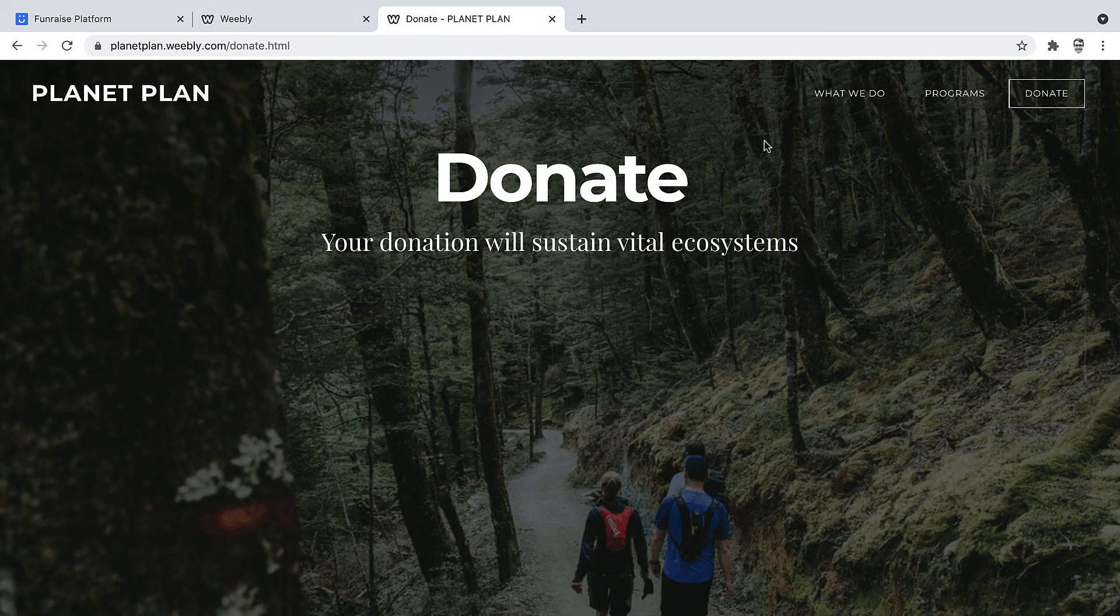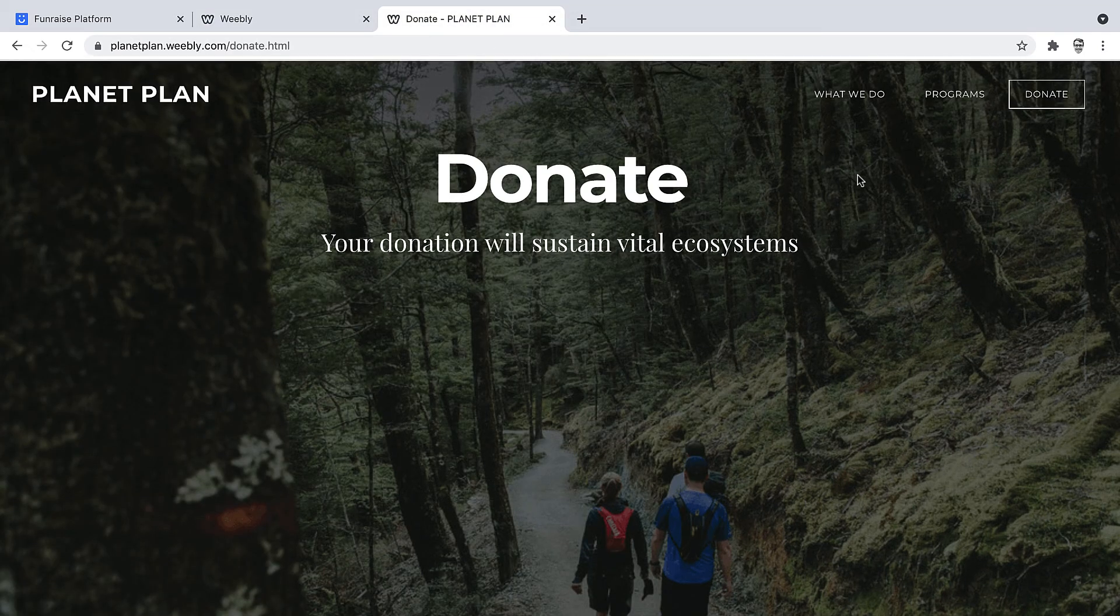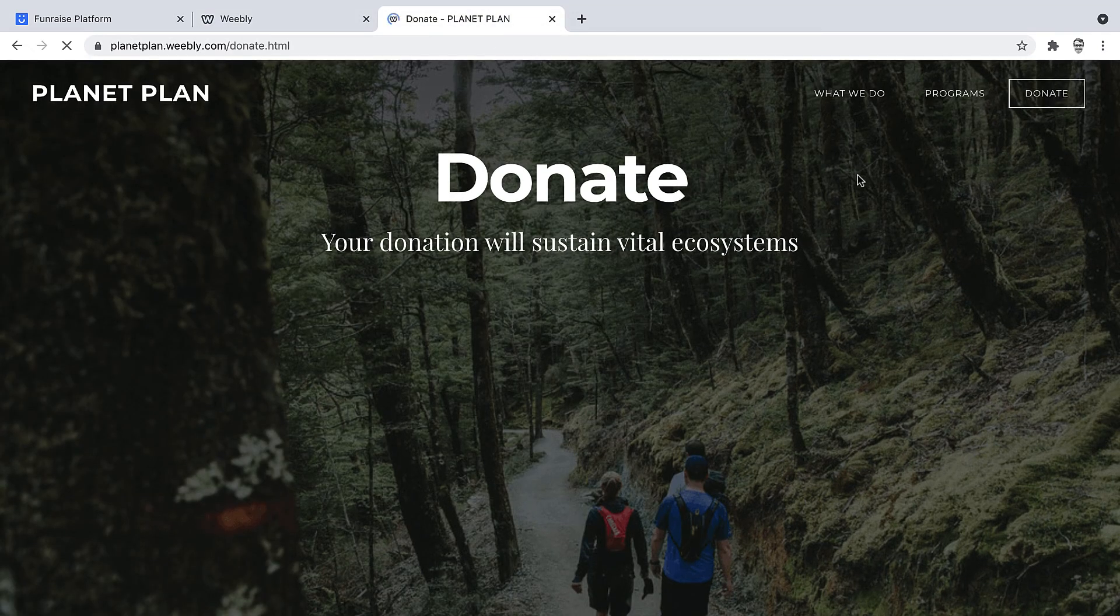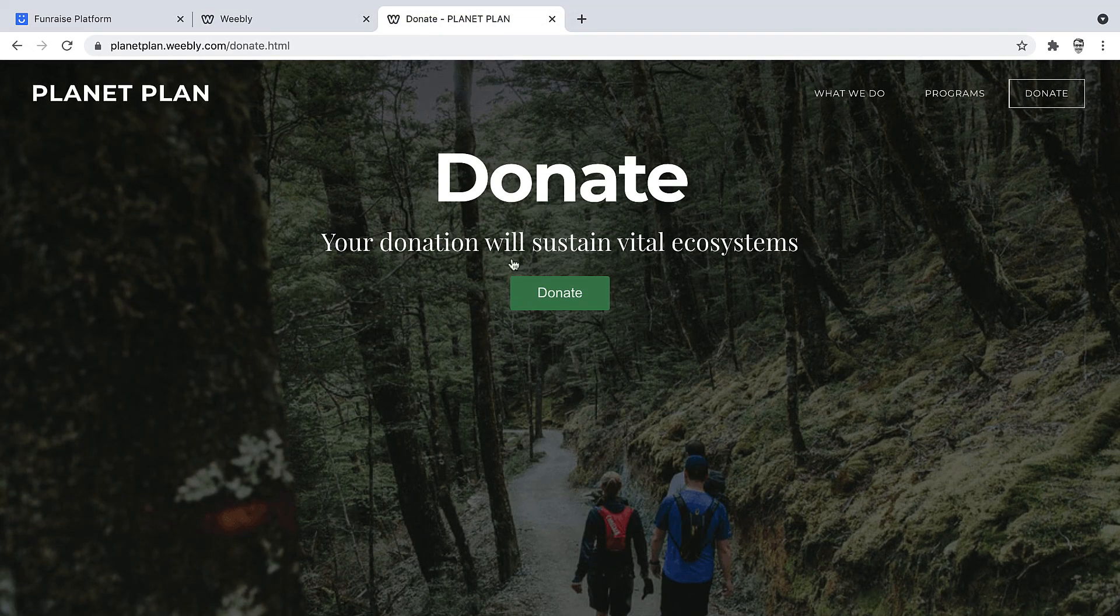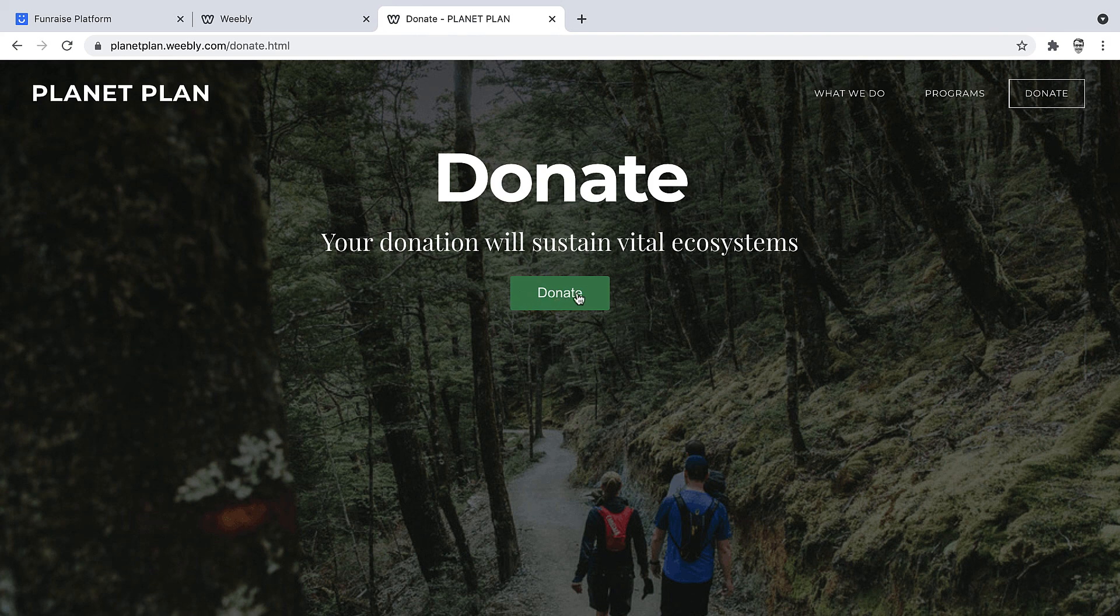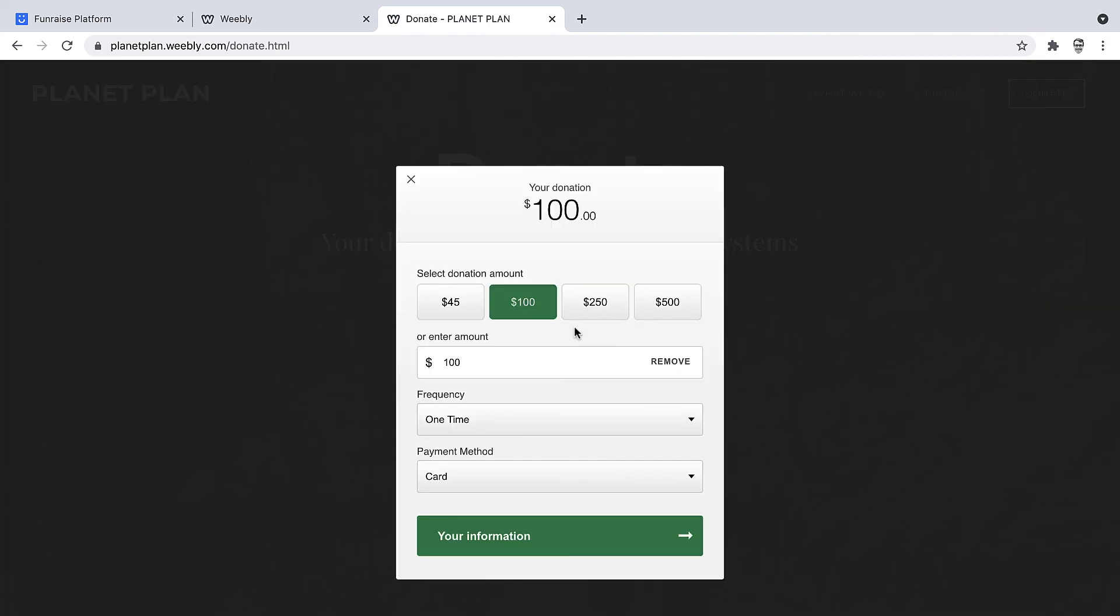Excellent. And then let's refresh our page. There we go. So we've got a wonderful button, and when the button's clicked, the form opens just as expected.